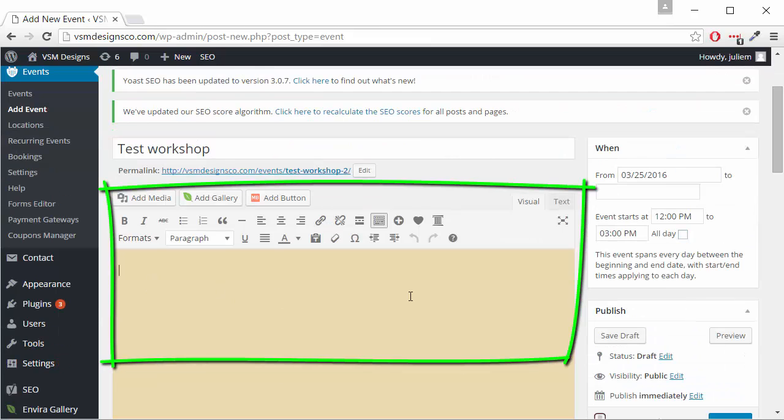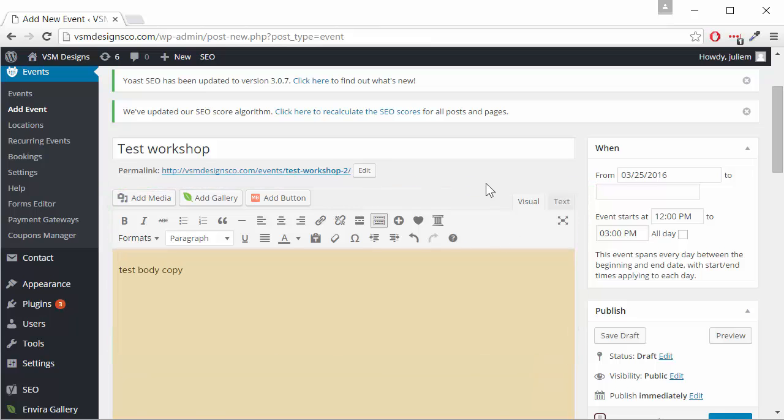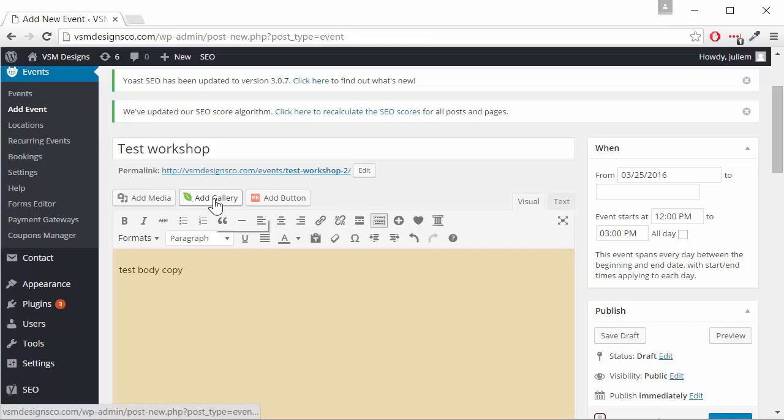Here is where we can add body copy, an image, or gallery.